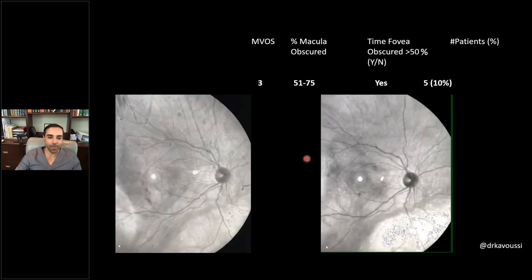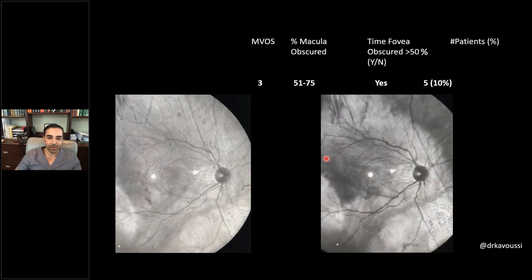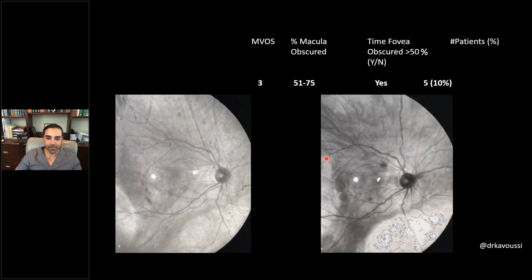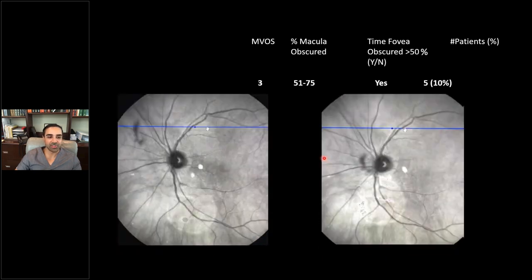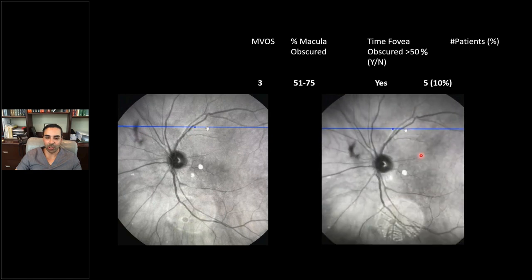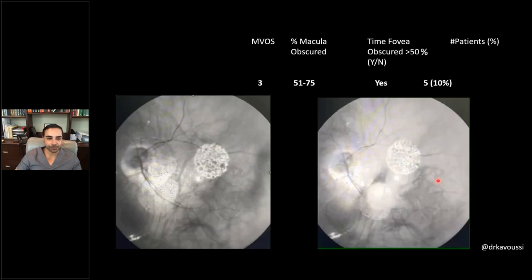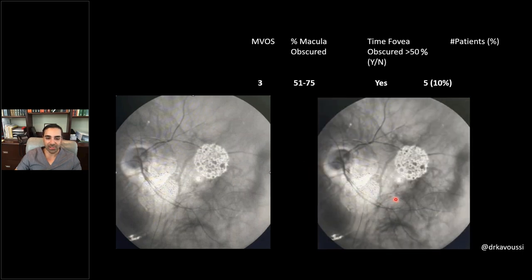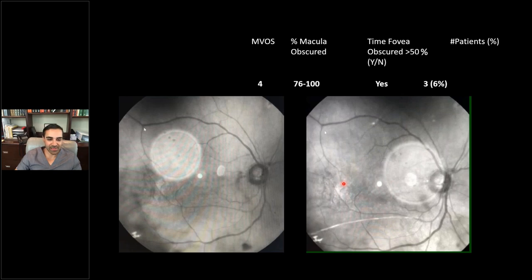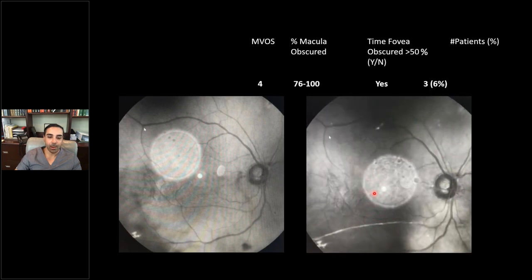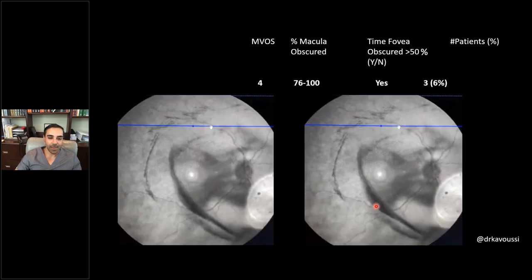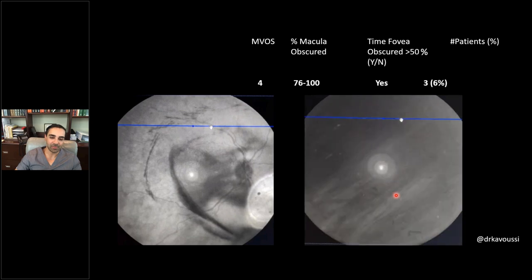Grade 3 involves opacities covering more than half of the macula — you can see them much better when you activate the video. On another grade 3, the still photo shows a Weiss ring nasally, but the video reveals a large circular opacity not otherwise visible. Large opacities involving more than half the macula obscure the fovea more than 50% of the time. Grade 4 opacities very commonly are hemorrhagic PVDs — more than three-fourths of the macula is involved, sometimes nearly the entire macula covered by a large clot.